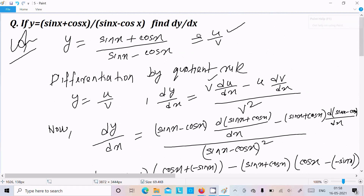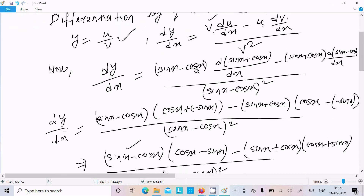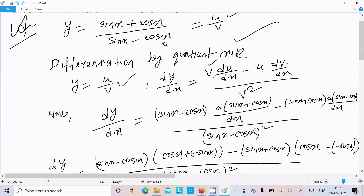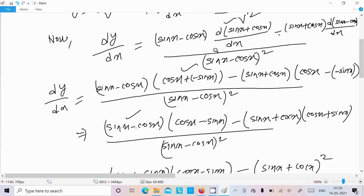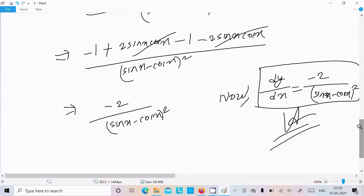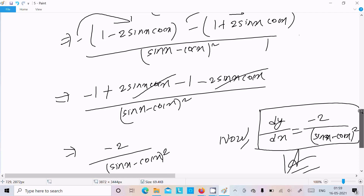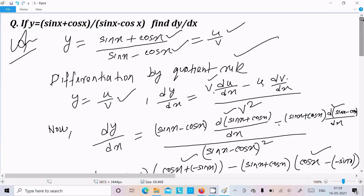To recap: this was of the form u/v, so we applied the quotient rule — first write v, differentiate u, minus u, differentiate v, divided by v square. After doing the differentiation of (sin x + cos x) and (sin x - cos x) and simplifying, we get dy/dx = -2 divided by (sin x - cos x) squared. I hope this video is helpful. Thanks for watching, see you next week.